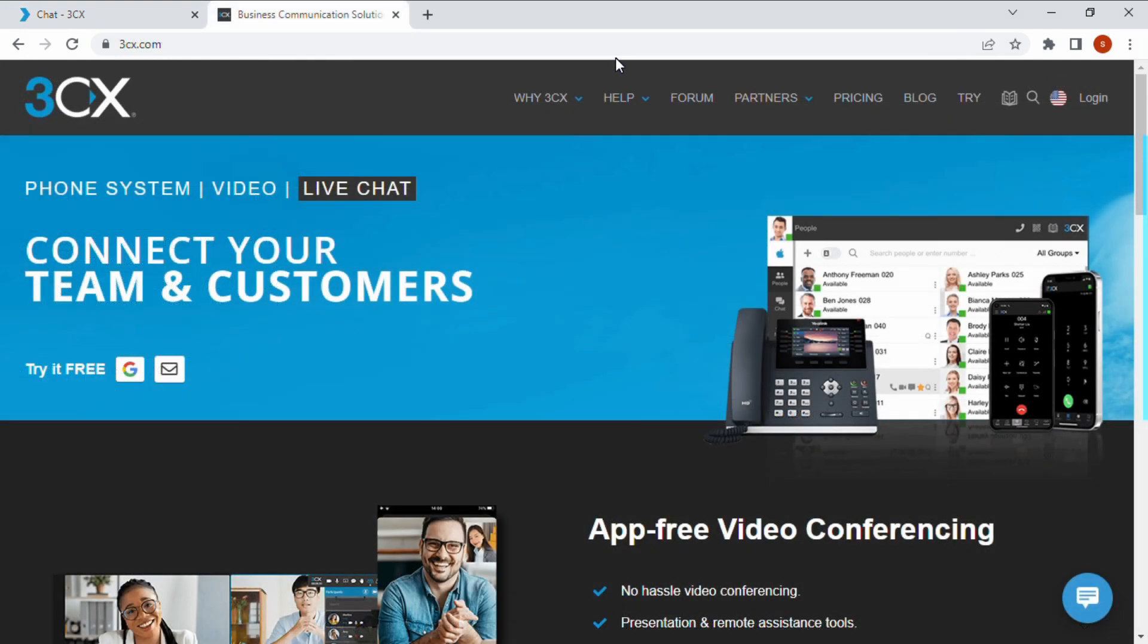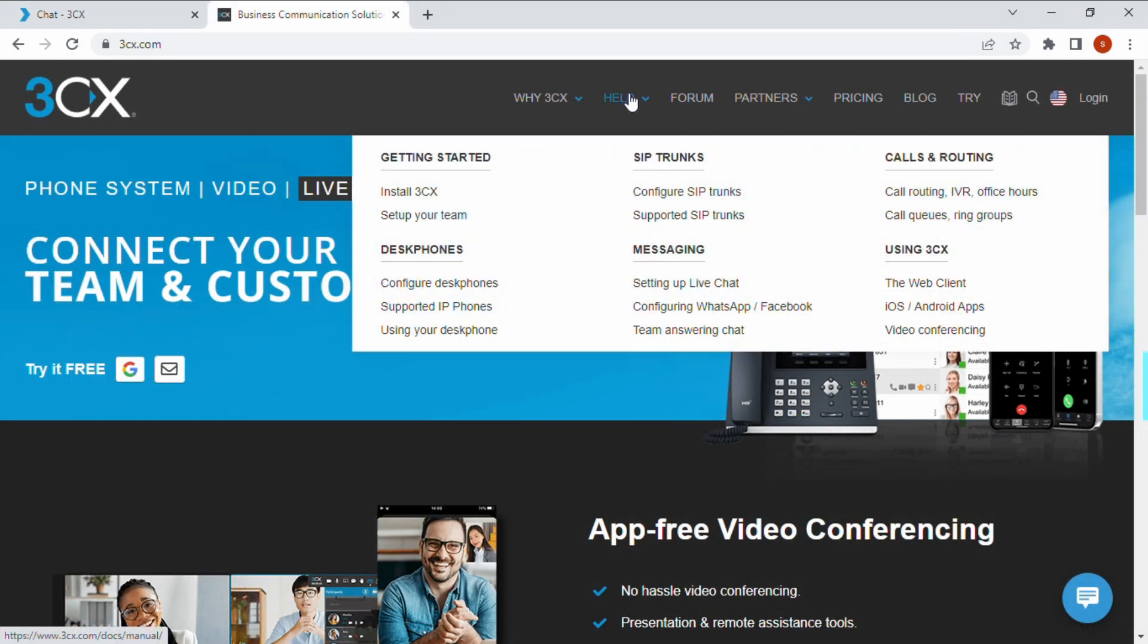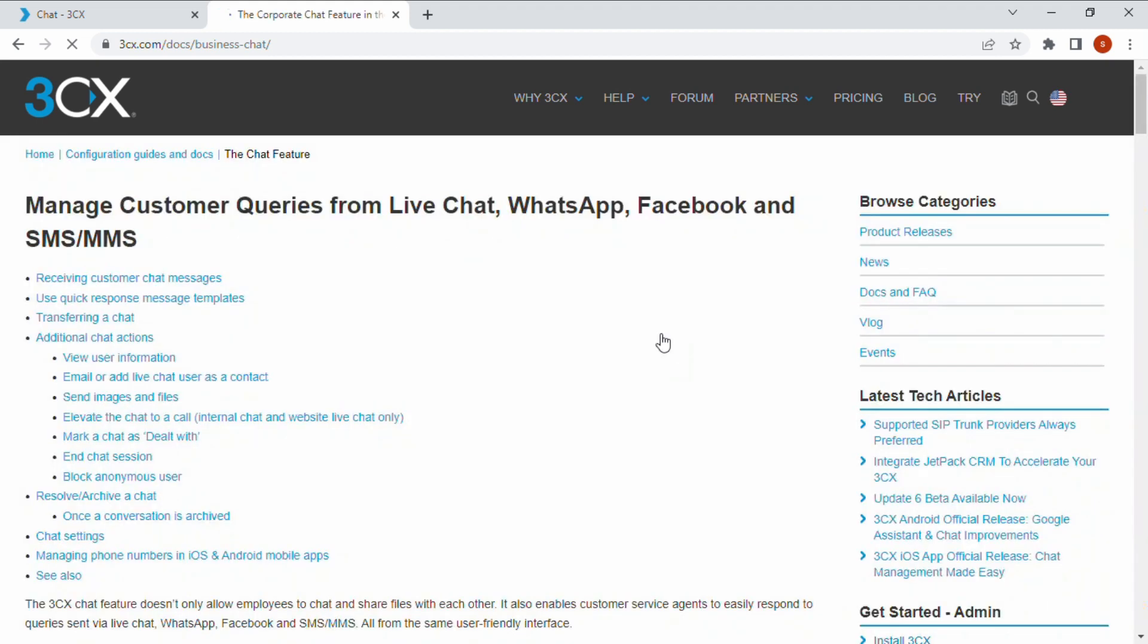For more information, navigate to 3CX.com and under the help tab, check out our chat user guide.